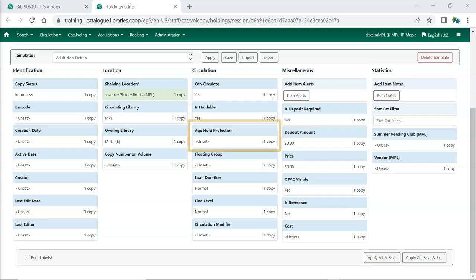Age-based hold protection can be used to restrict holds on specified items until they've been in your collection for a set period of time. Age-based hold protection can also be set up directly in your hold policies, so make sure you know whether you are using hold protection at the item level or via your hold policies.